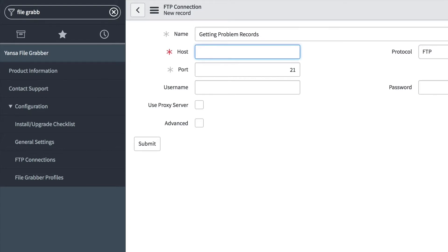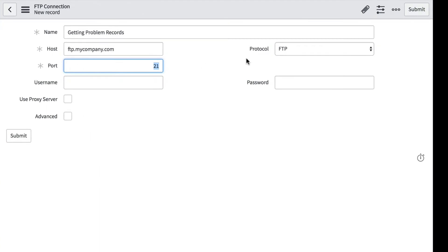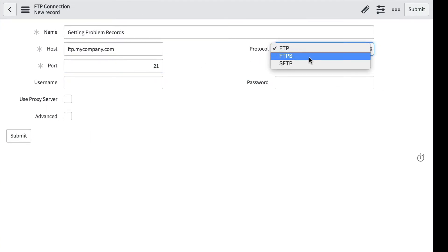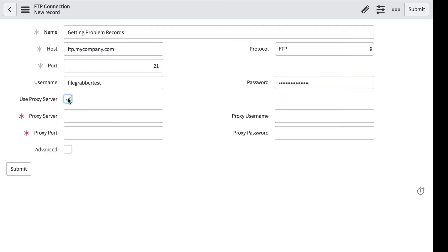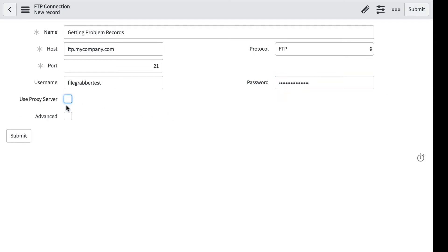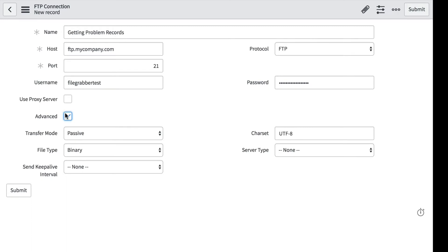Next, we need to enter in our server and the port. Since we're using FTP, we're going to stick with the default port of 21. We could also opt for FTPS or SFTP. We'll enter in our username and our password.